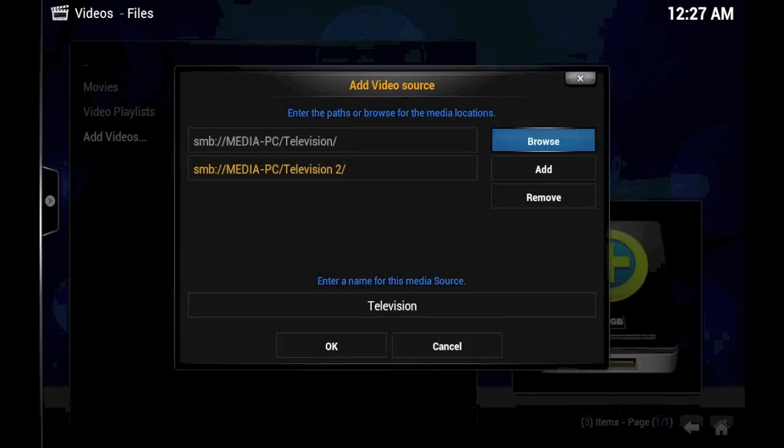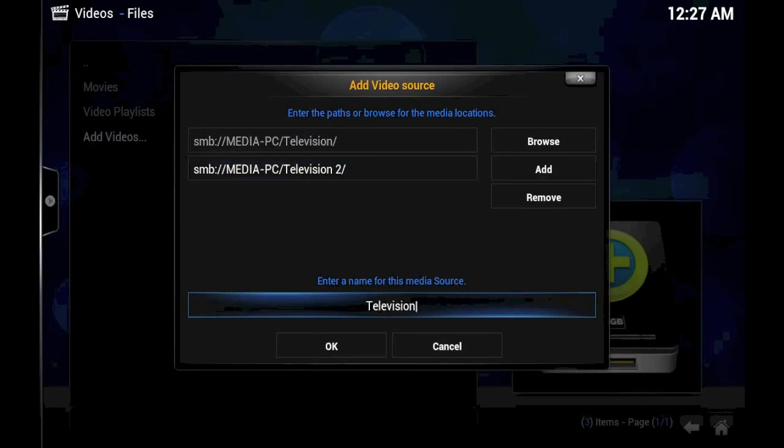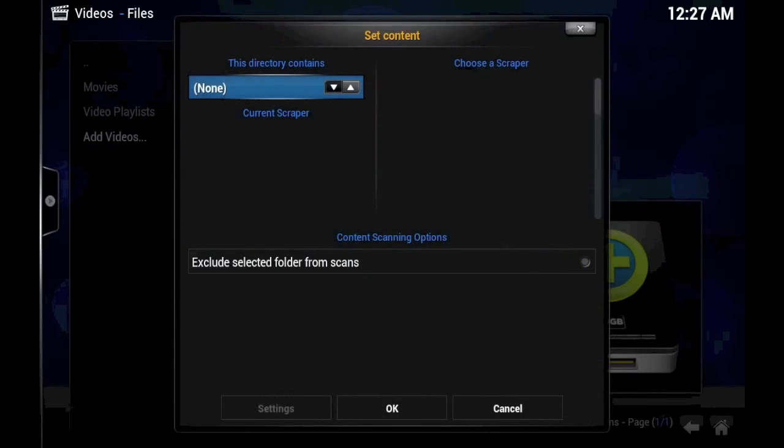And there we have it. Now we have two sources, two folders, both in the same source that we're going to name Television. We click OK.